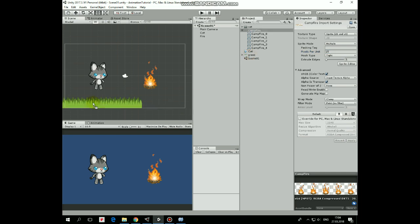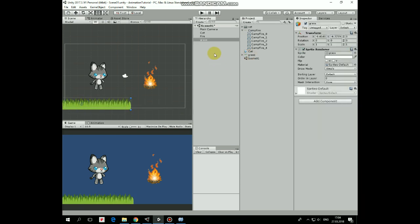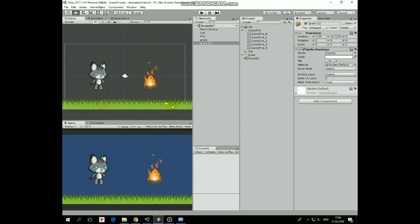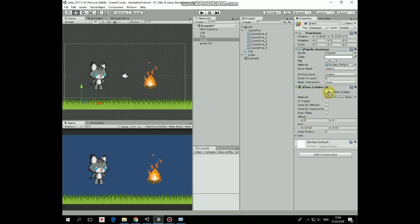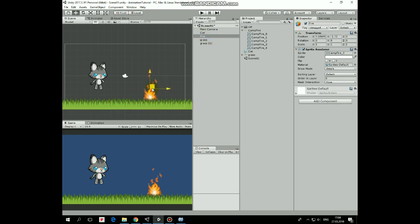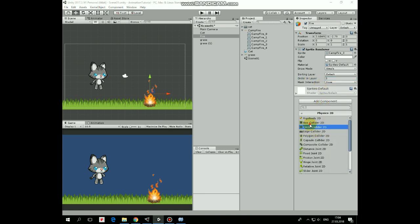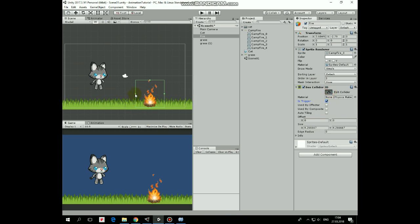Now let's create a ground to walk on. Add a grass sprite. Duplicate this new grass game object by pressing Ctrl+D. Then position the second grass game object at the right side of the screen. Add a box collider to one of the grass game objects and edit it so it represents the ground. Now let's place our fire on the grass and change its order in layer to 3 so fire will be rendered in front of the grass and in front of the cat as well. The fire game object needs a collider to detect collisions with our cat — add a Box Collider2D, mark it as trigger, and edit it a bit.